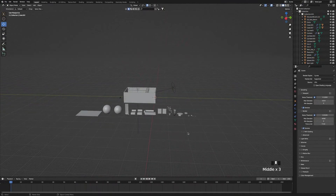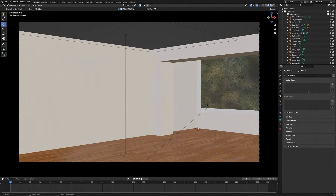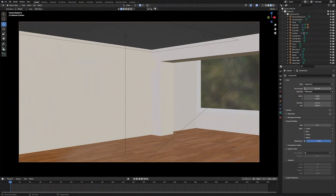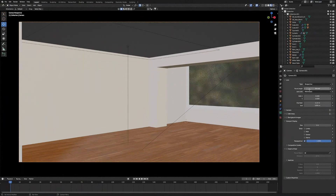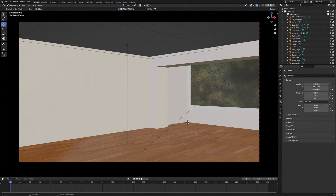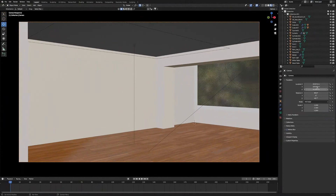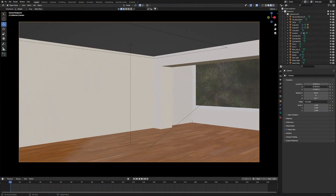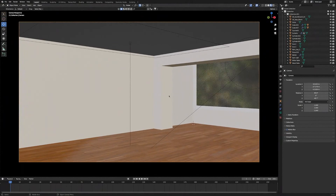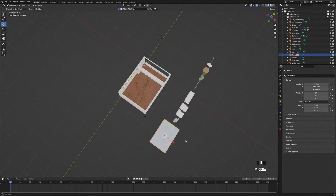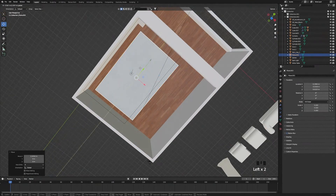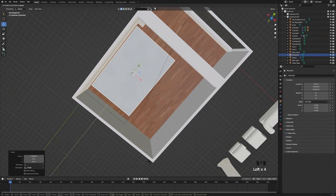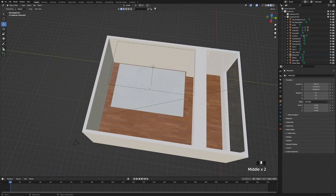Now let's put them into the room. Before I start placing models, I'll select the camera and play around with the focal length for a better view of the room. Then adjust the camera's location to get it looking just right. First I'll start with the log and bring it in, aligning it up with the camera.